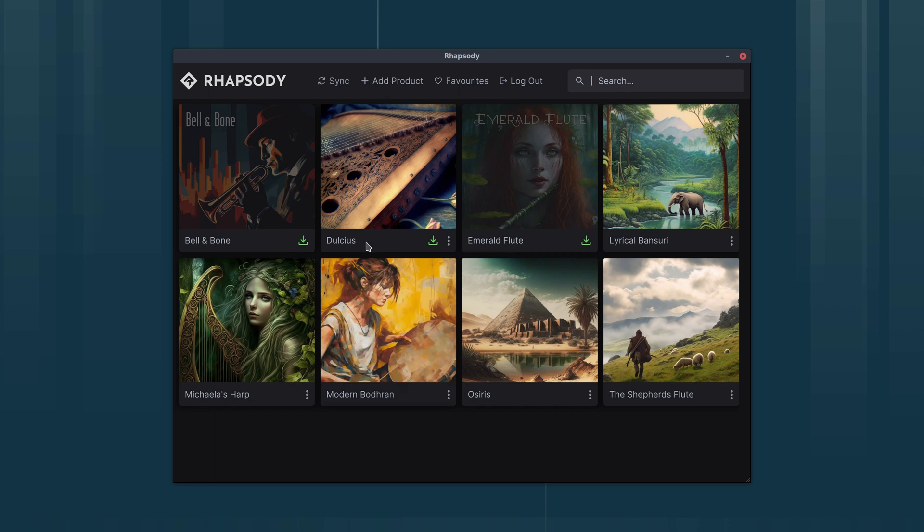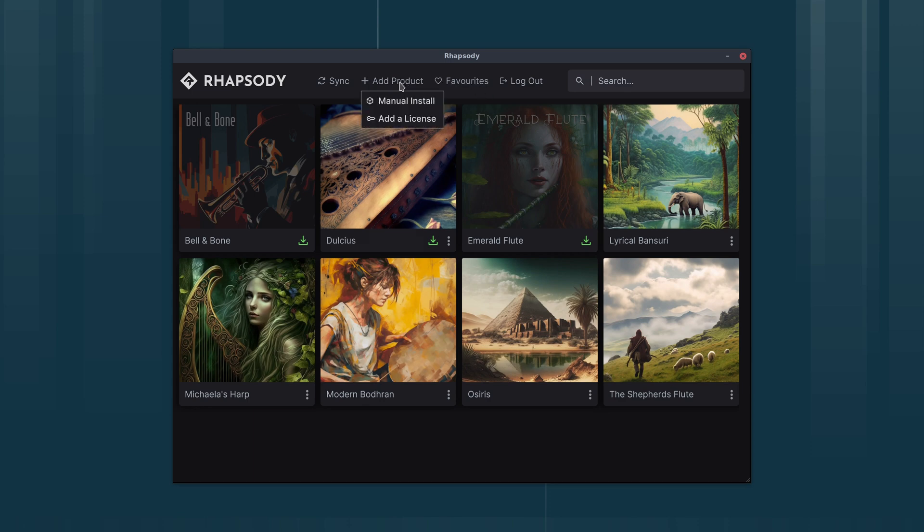There are two ways to install instruments within Rhapsody. We can either use the integrated downloader and installer, which only works if we've logged into Rhapsody, or we can use the manual installer, which also works in offline mode. I'm going to show you both methods.